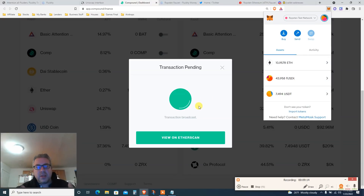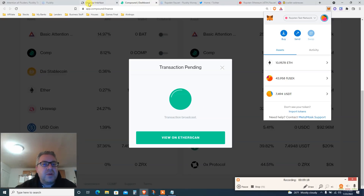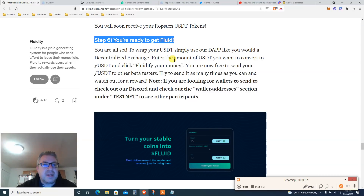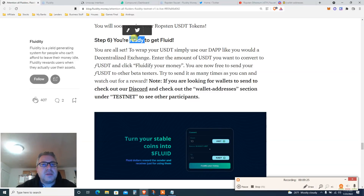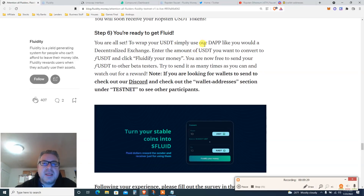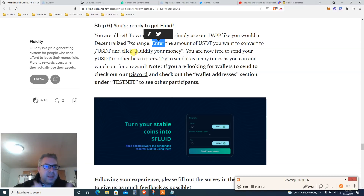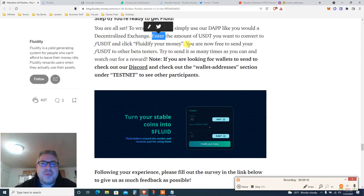While this USDT transaction is processing, let's keep going — this is a long one as I said. Step six: you're ready to get fluid. Wrap your USDT — simply go to the app, enter the amount of USDT you want to convert, and click 'Fluid Your Money.'